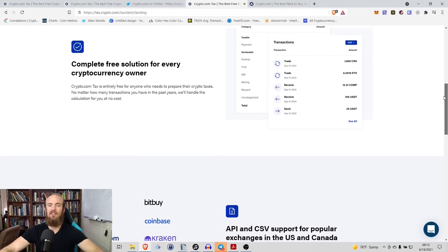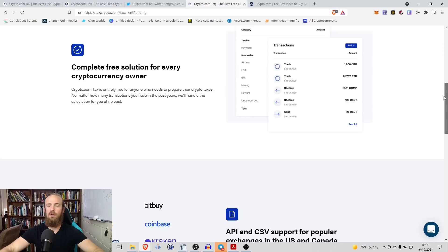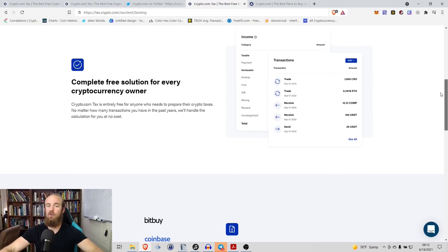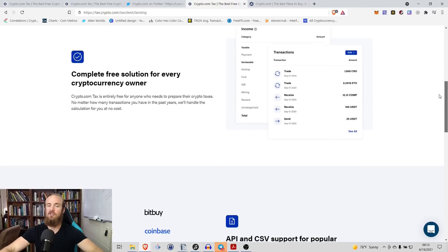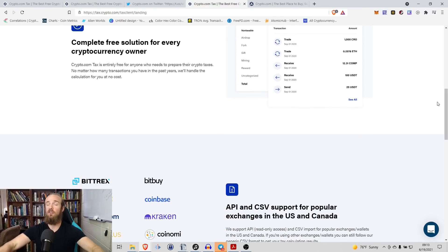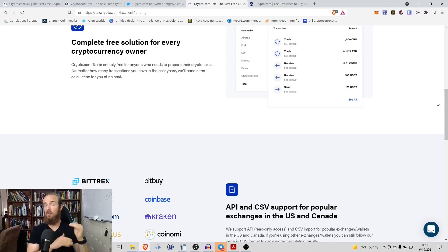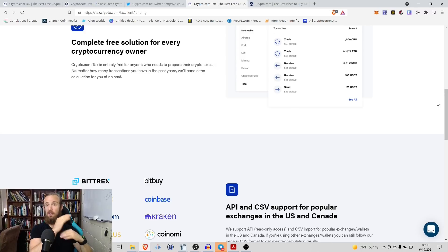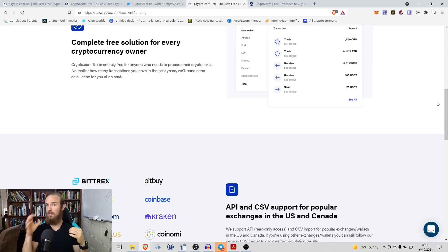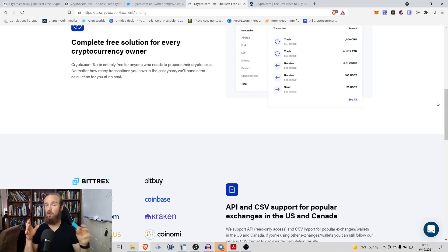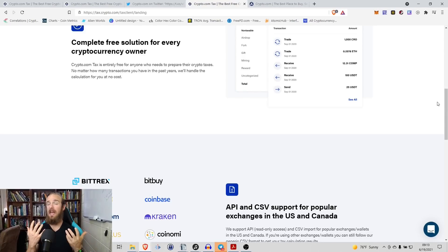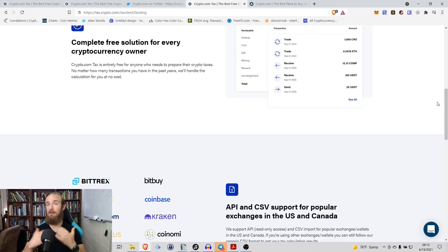This is a complete free solution for every cryptocurrency owner. Crypto.com tax is entirely free for anyone who needs to prepare their crypto taxes, no matter how many transactions you have in the past years, we'll handle the calculations for you at no cost. So as I go through this, when I actually show you this, what you're going to see is that when you spend cryptocurrency, it's going to calculate the correct cost basis. So if I sell something in 2020 but I purchased it back in 2019, it will know how much I need to calculate for that, how much I need to pay in taxes.